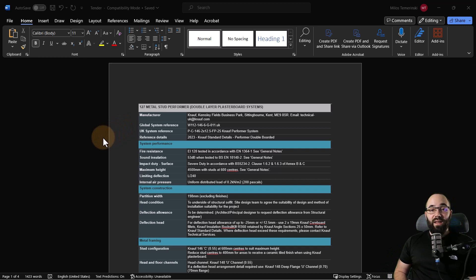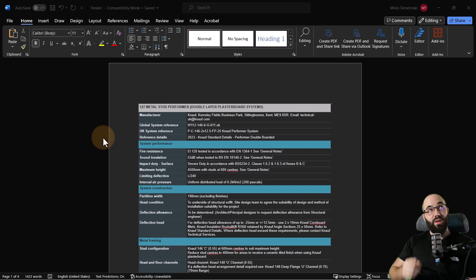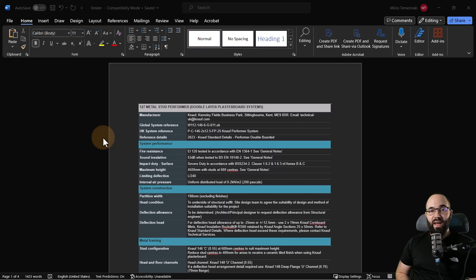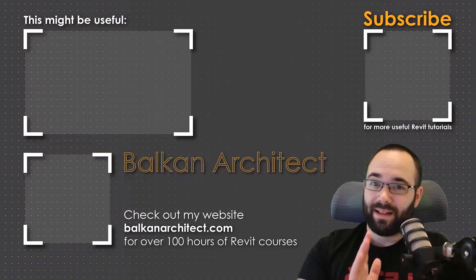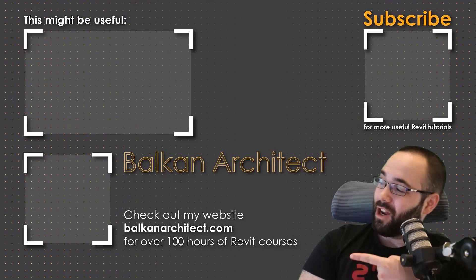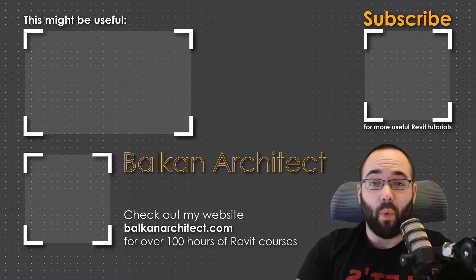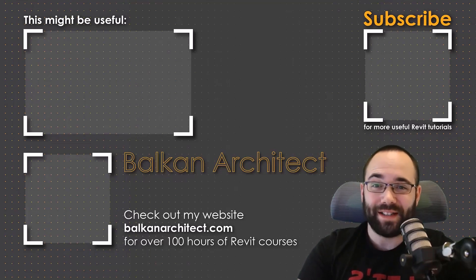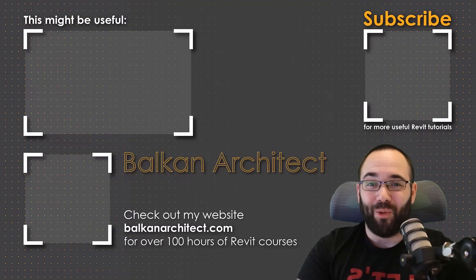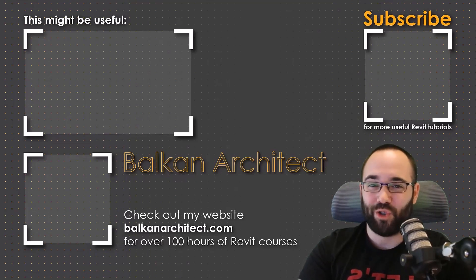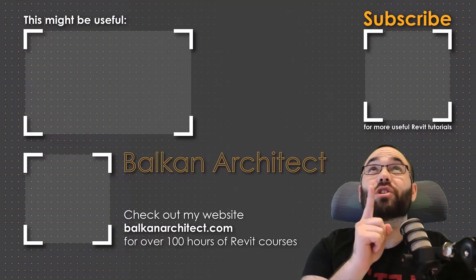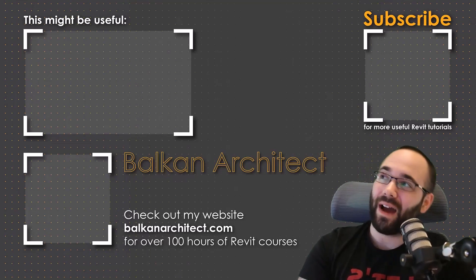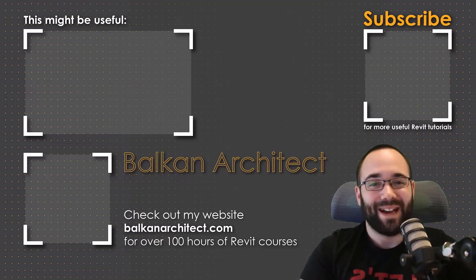Again, if you want to try the Knauf planner suite, I've included the links down in the description of this video and then also up in the cards above, there is also a web app version if you're interested in that too. Thank you for watching guys. Make sure to check out my website BalkanArchitect.com for more Revit courses. There I have over 120 hours of content and I'm adding more each week. Make sure to subscribe for more videos and also I've added a video over there that might interest you as well.